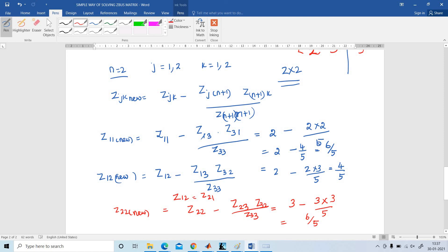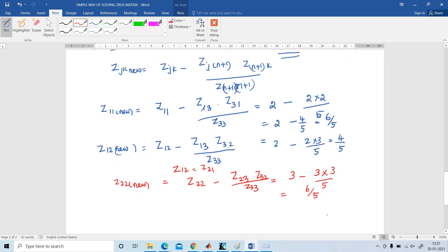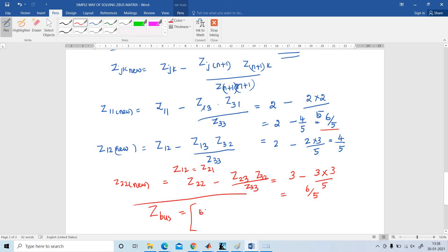So the final ZBus matrix is: Z11_new = 6/5, Z12_new = 4/5, Z21_new = 4/5, Z22_new = 6/5. ZBus = [6/5, 4/5; 4/5, 6/5]. This is the way to solve the ZBus matrix in a very simplified manner. Thank you. Have a nice day.